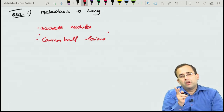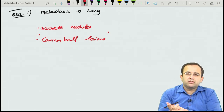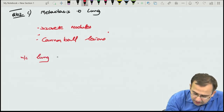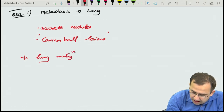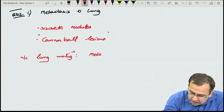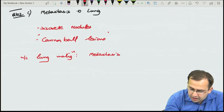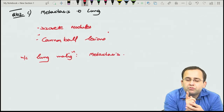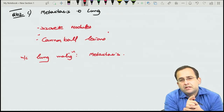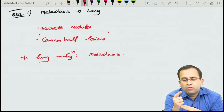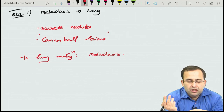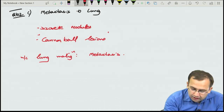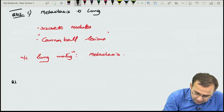For the lung and liver, the most common malignancy is metastasis. Most common primary lung malignancy: metastasis overall, but specifically in India the most common primary lung malignancy is squamous cell carcinoma, versus adenocarcinoma in the West.